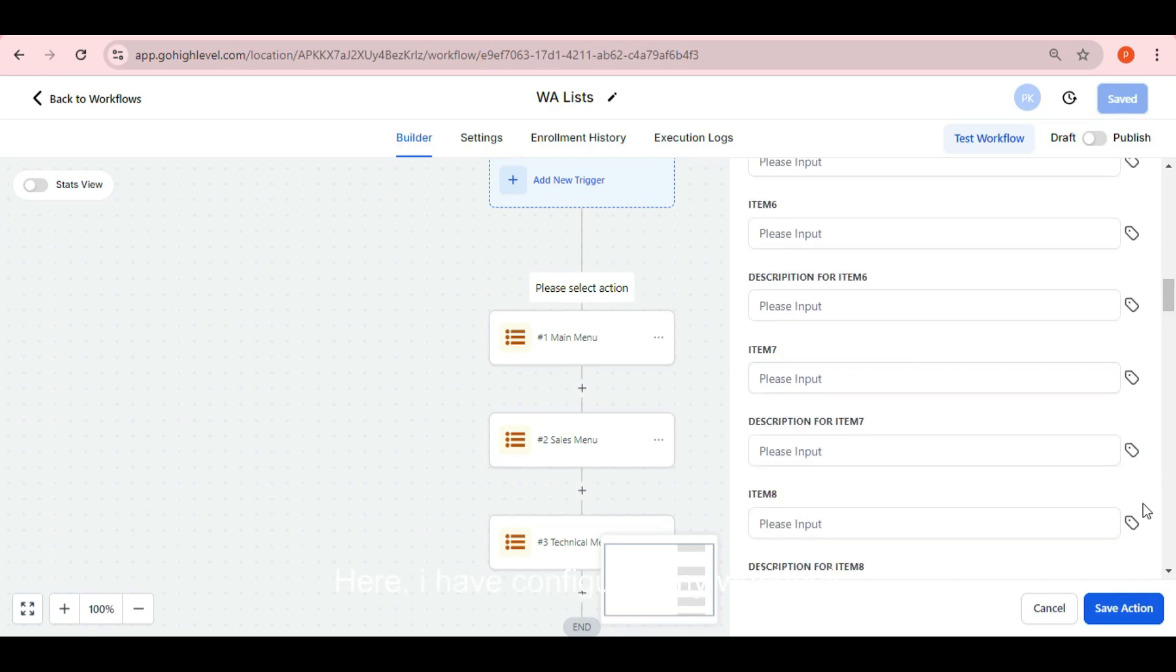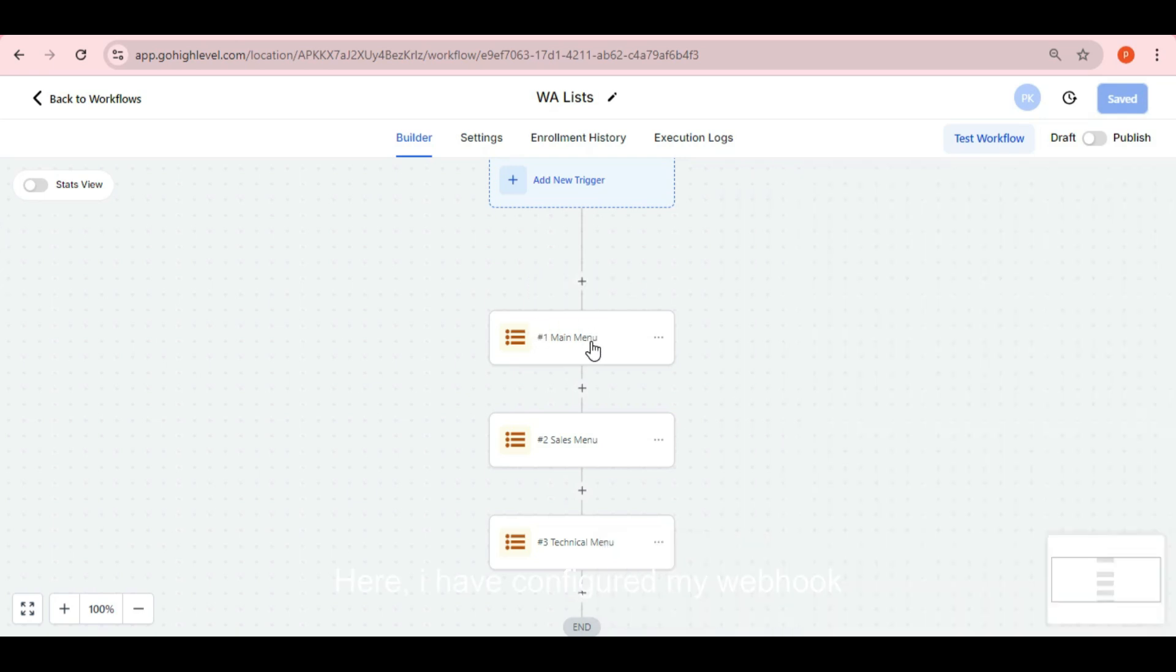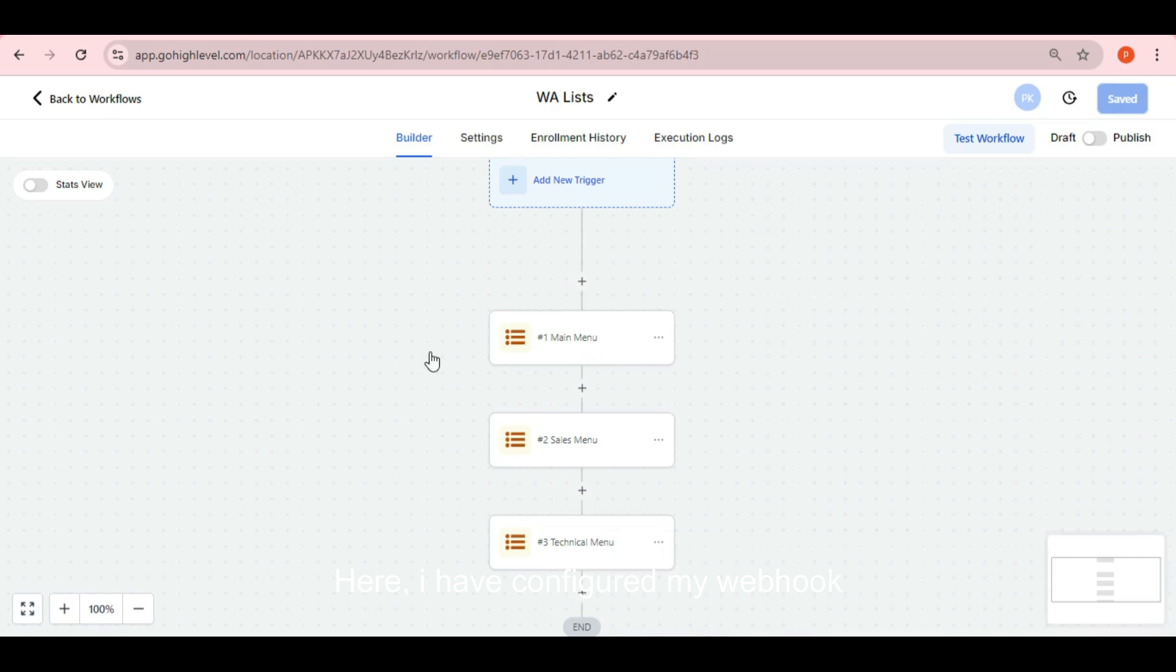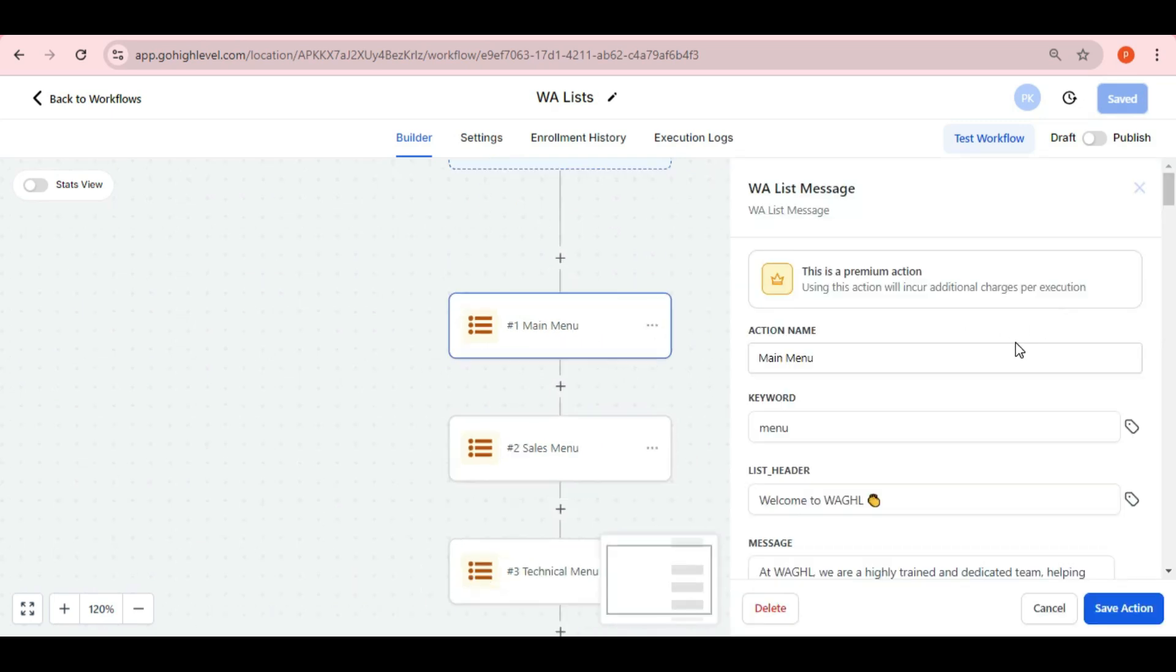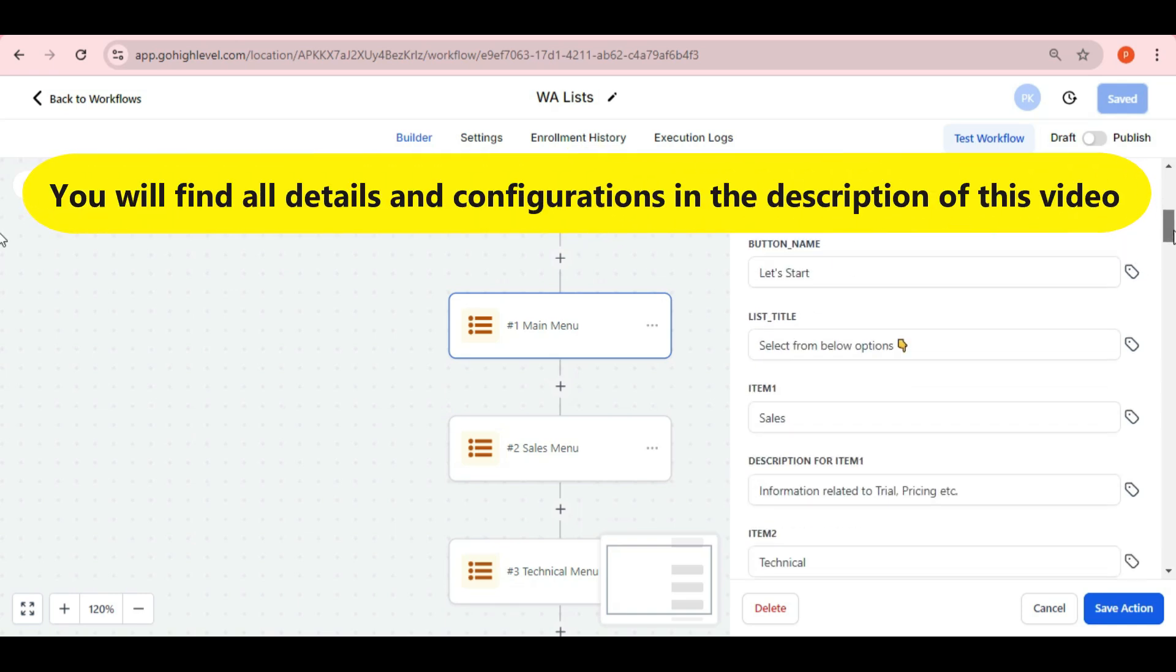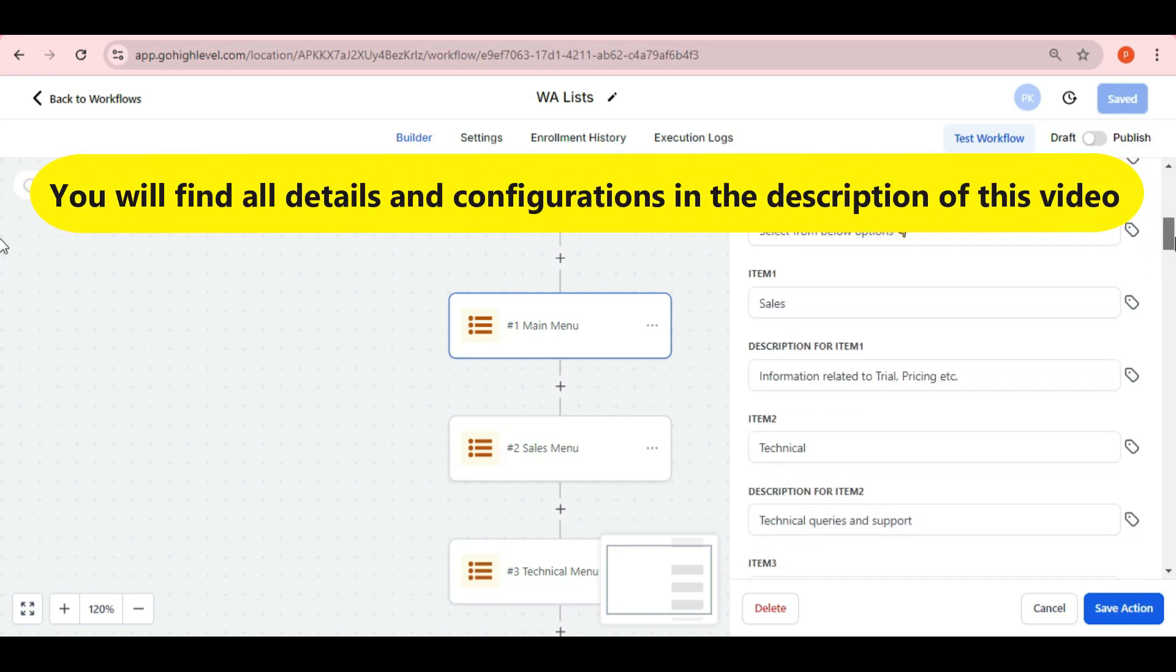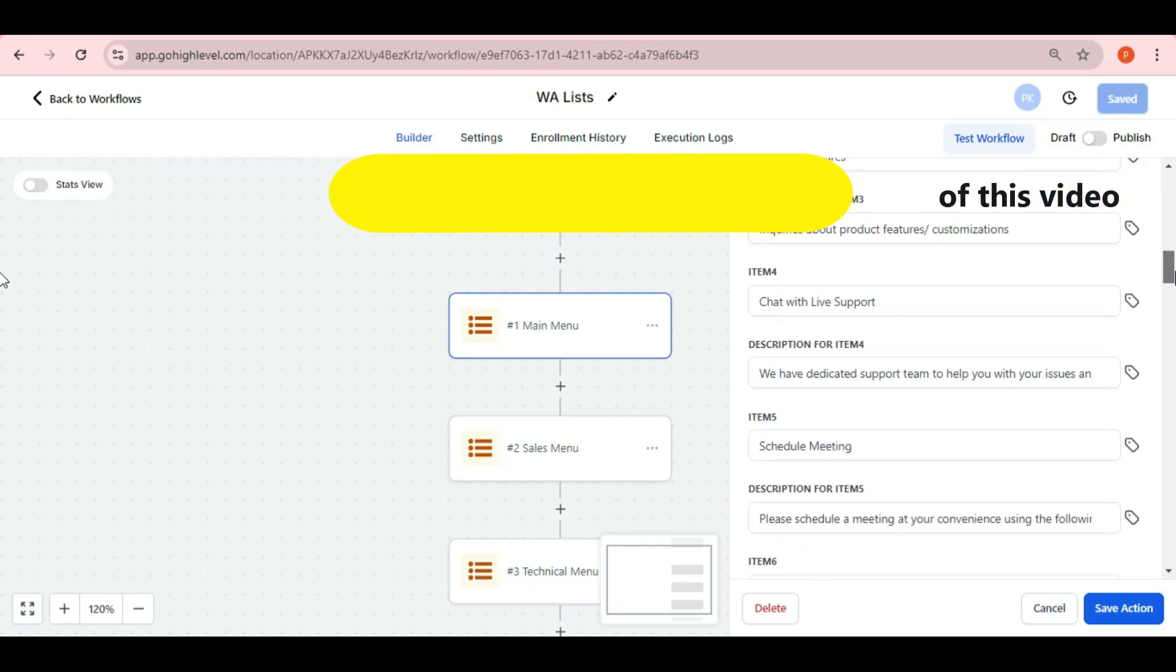Here, I have configured my webhook and I've named it Main Menu for this demo. The keyword for this webhook is Menu. Whenever this keyword is entered on WhatsApp, the corresponding list will pop up. You will find all the details and configurations in the description of this video.